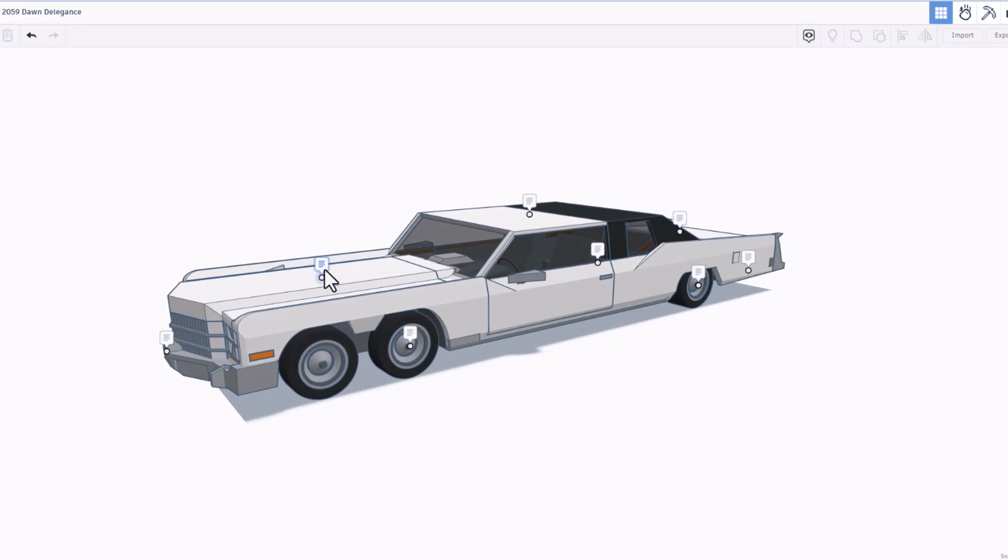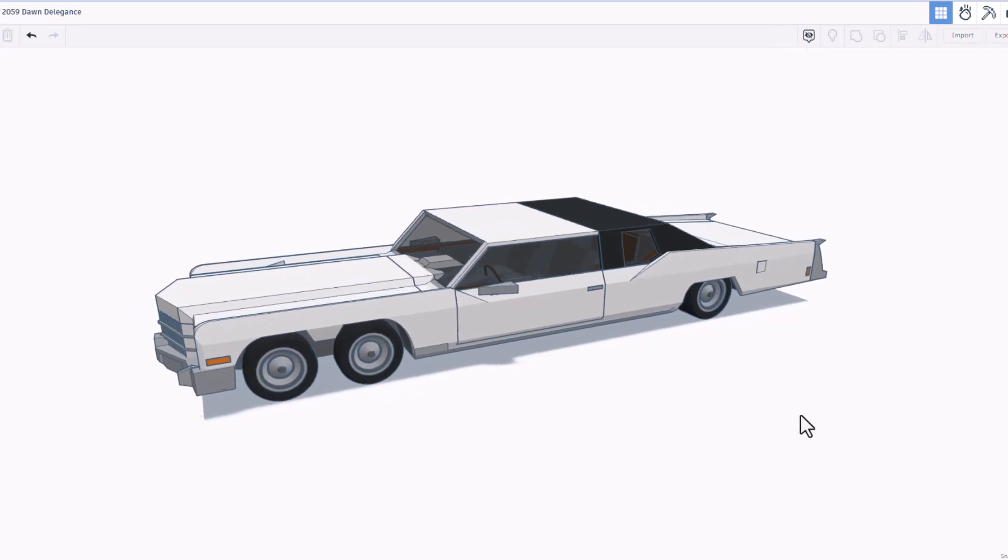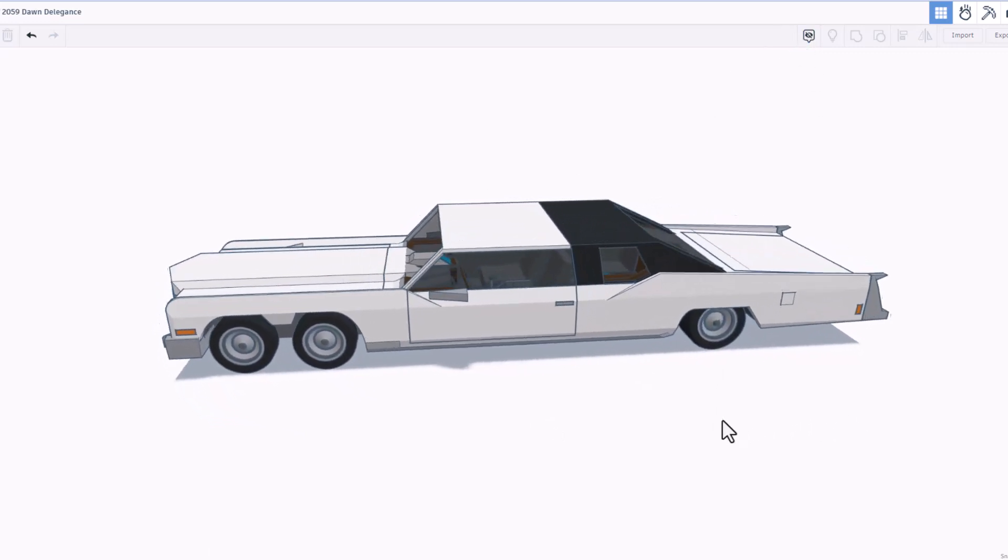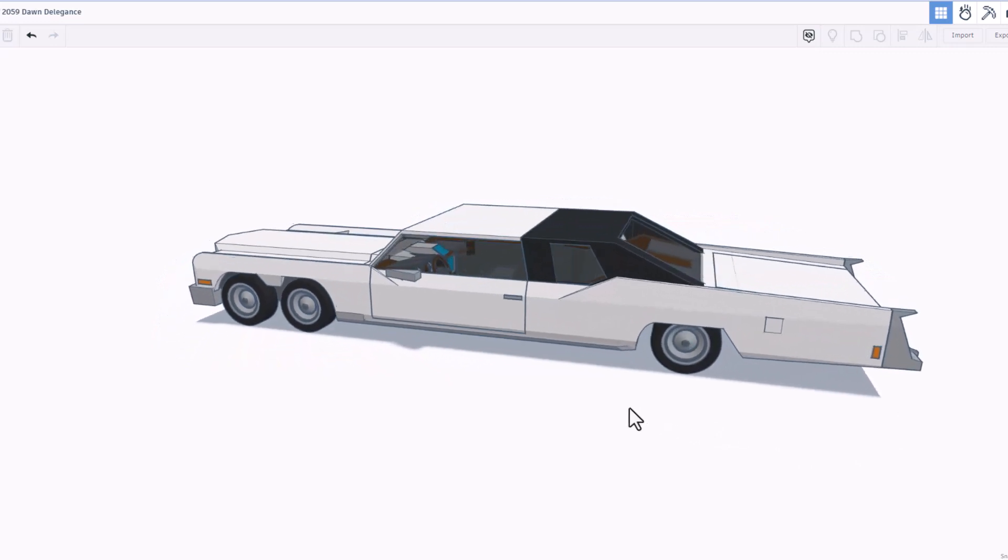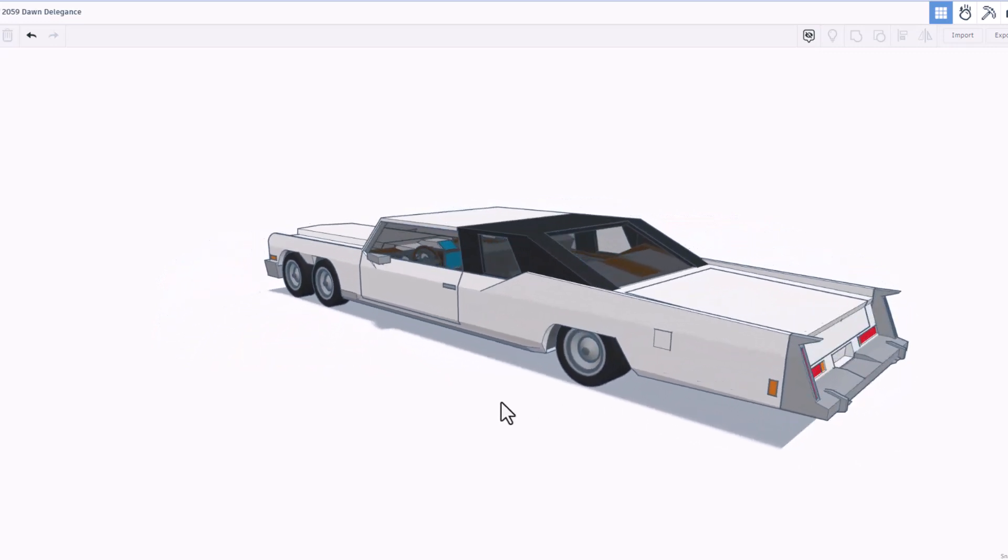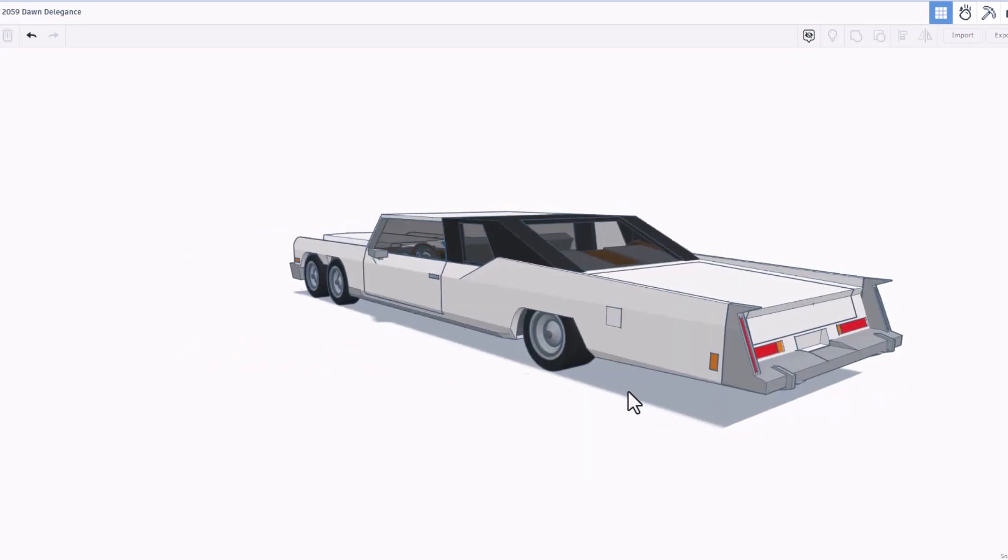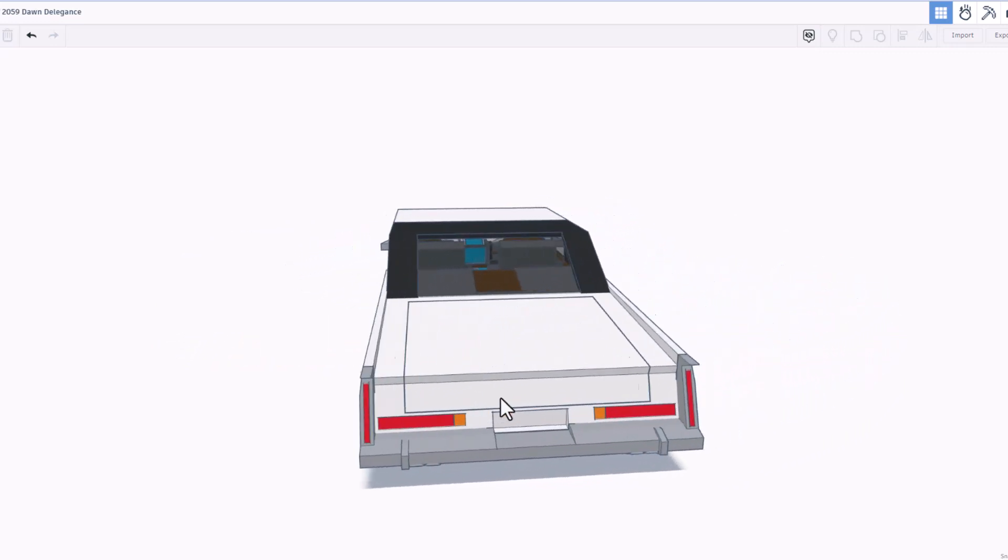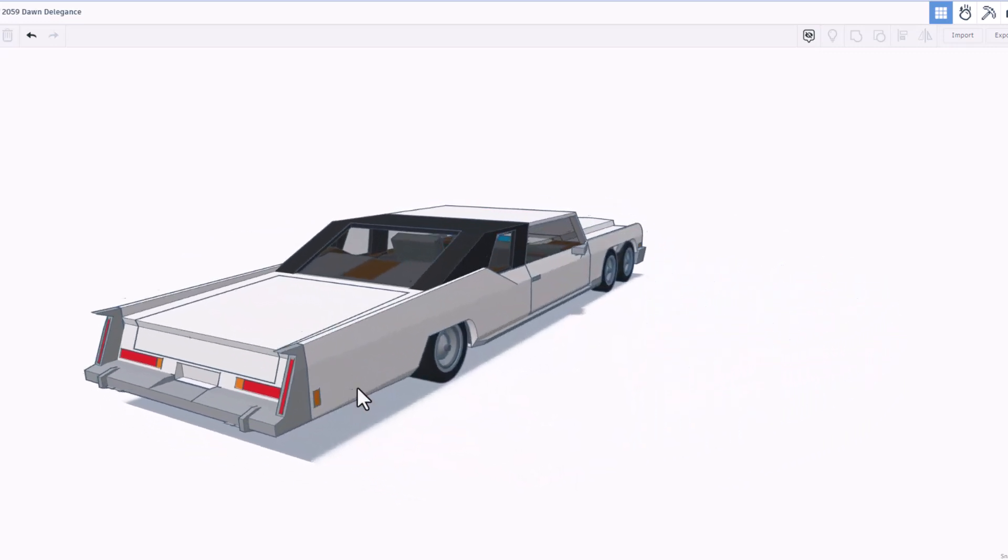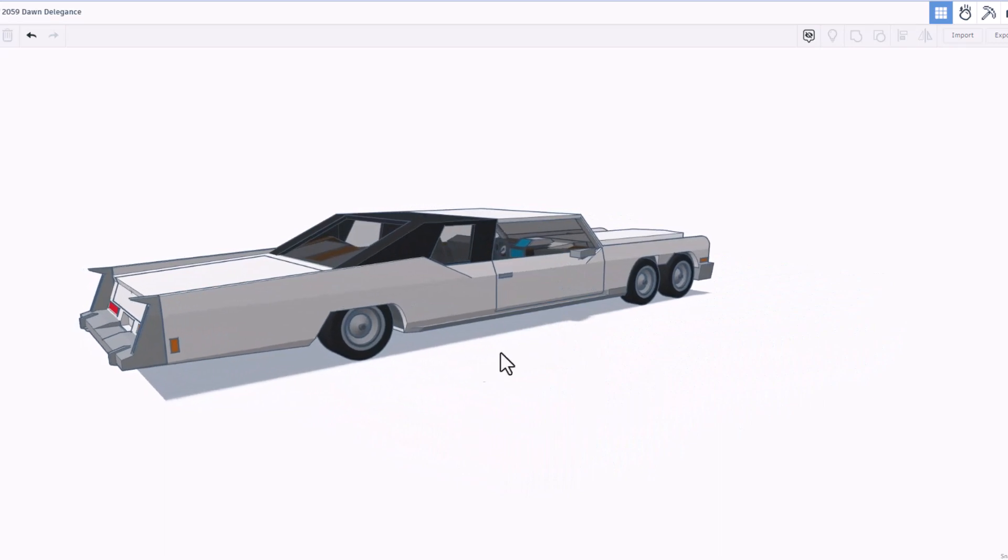Once again, Dawn has shared a sweet vehicle. He has given us notes. We will shut those notes off for a second, and let's just take a spin around. Oh my goodness, this thing is a beast.